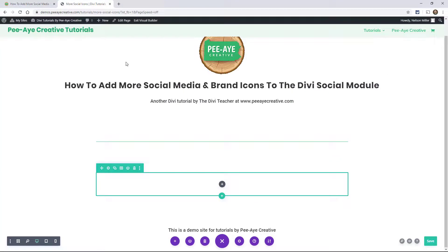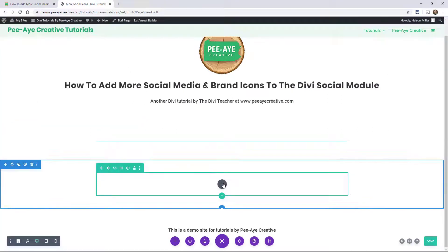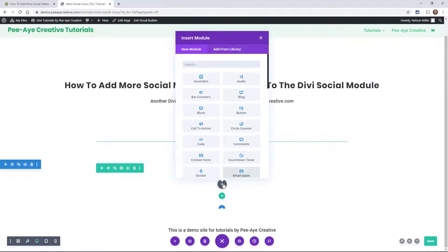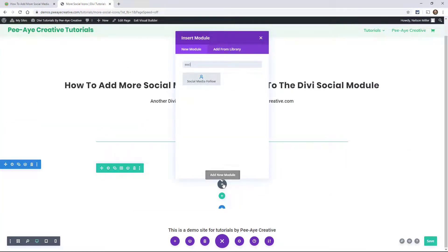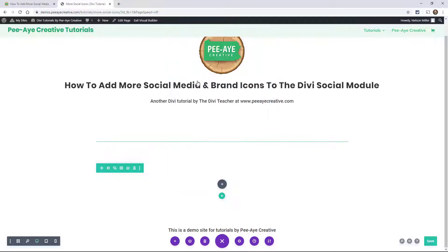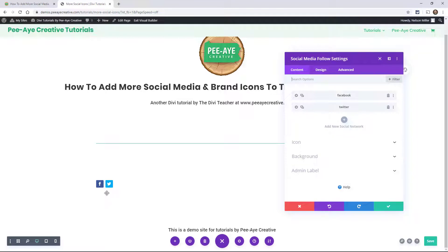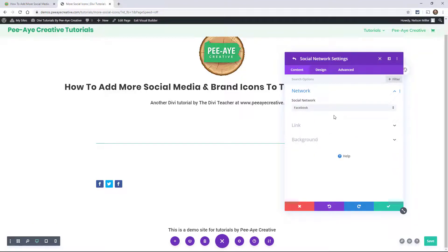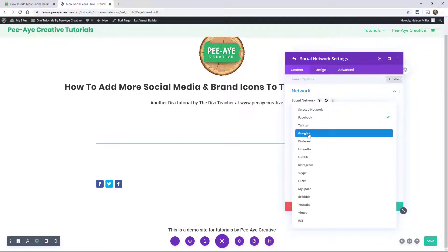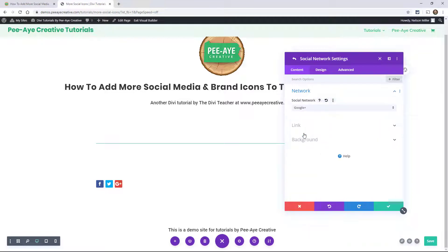I'll just show you that. So over here in my little demo, let's add the social media follow module. It pops up automatically with Facebook and Twitter. So what I mean by adding something that we don't want, if you were to duplicate this or add a new network, I'm not going to use Google Plus, so let's pick that one. The idea here is that we're going to replace these icons.